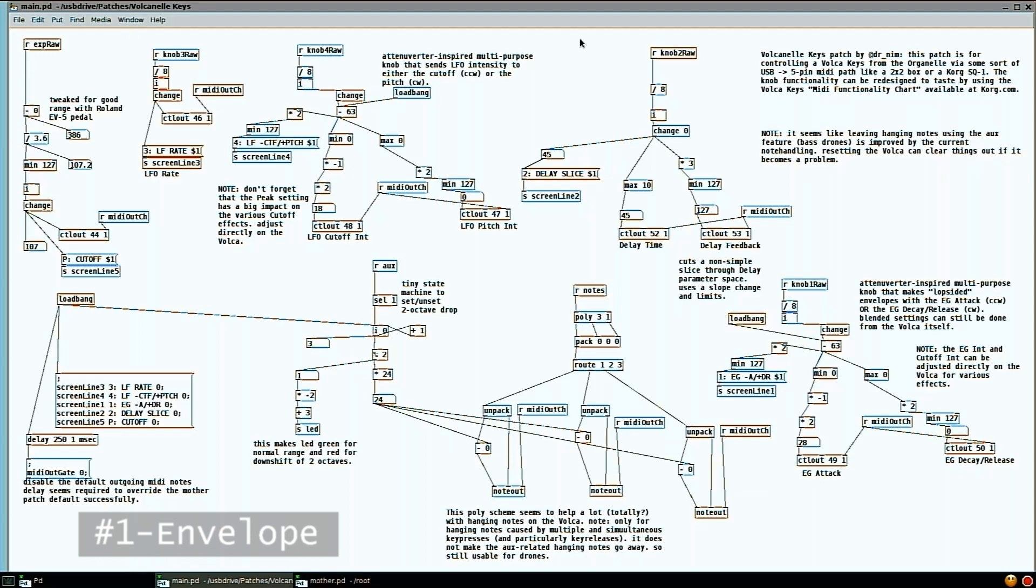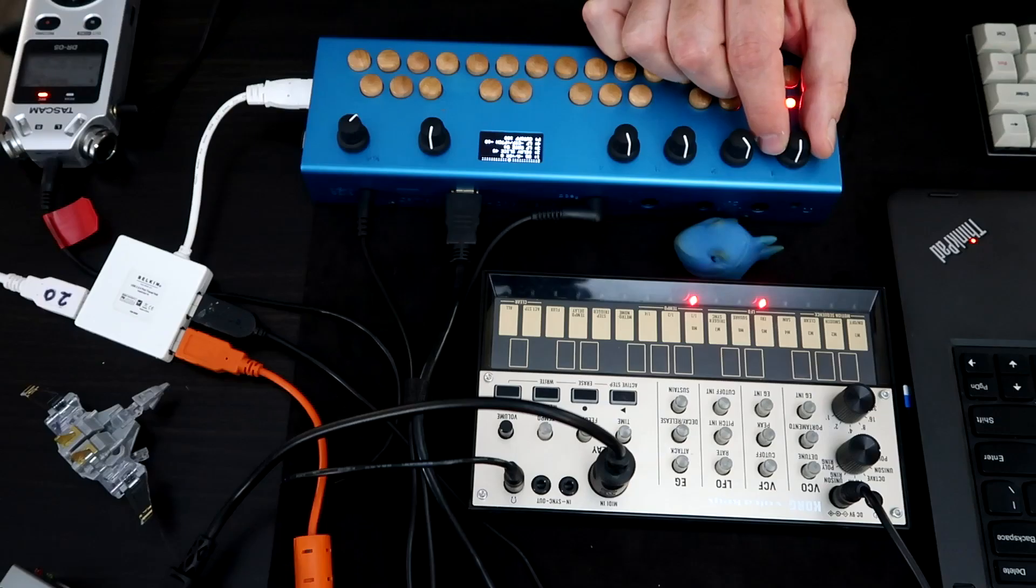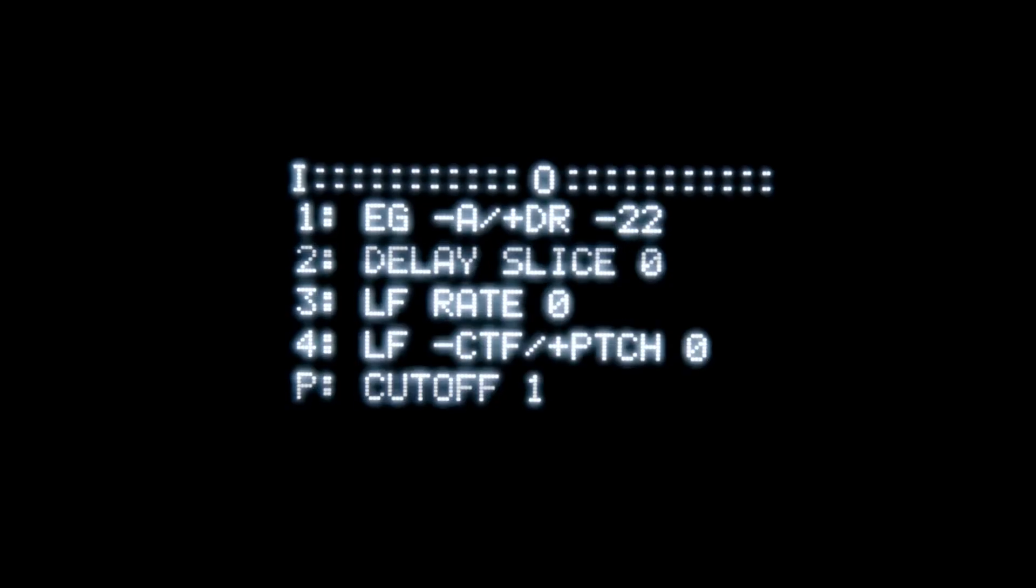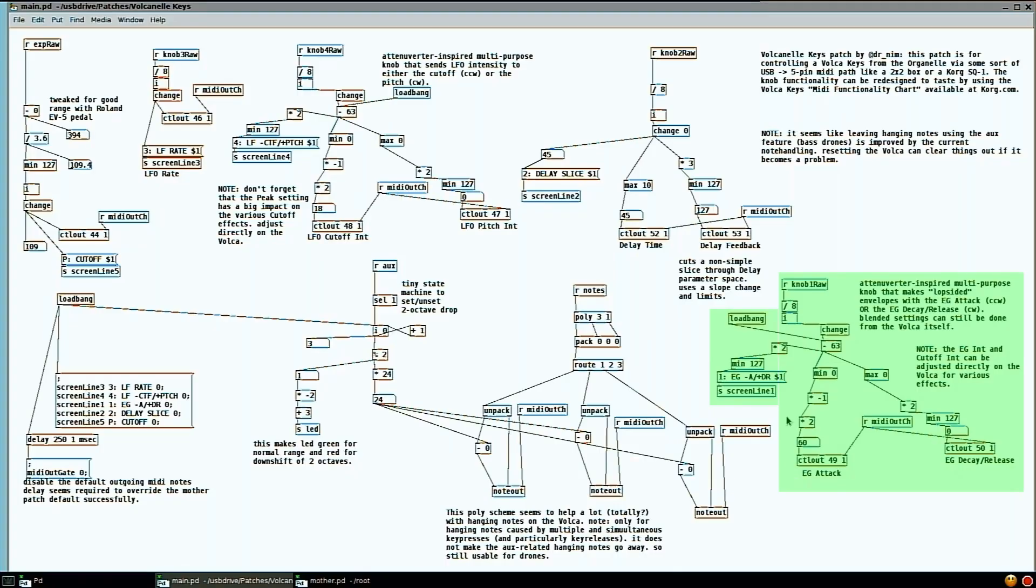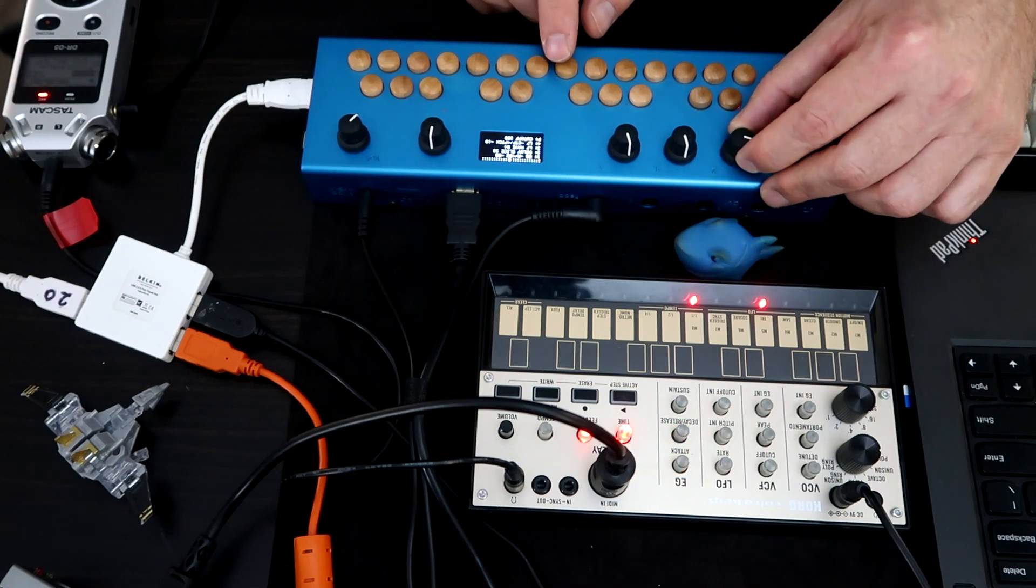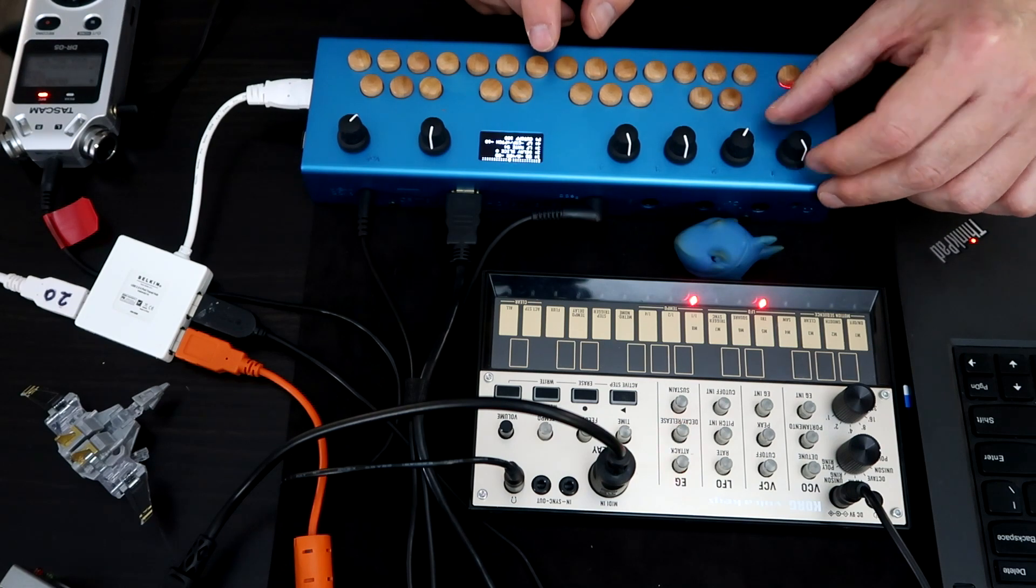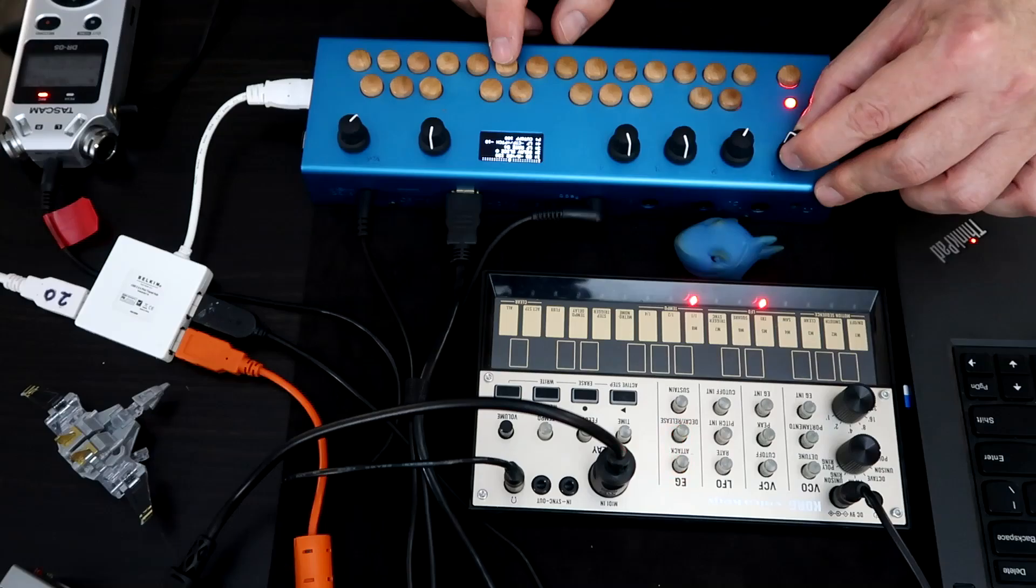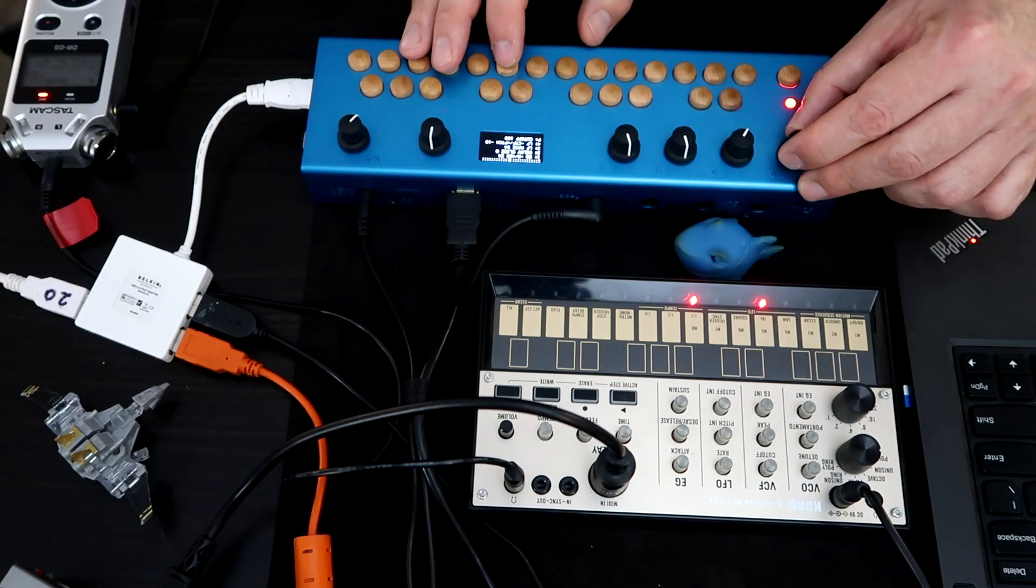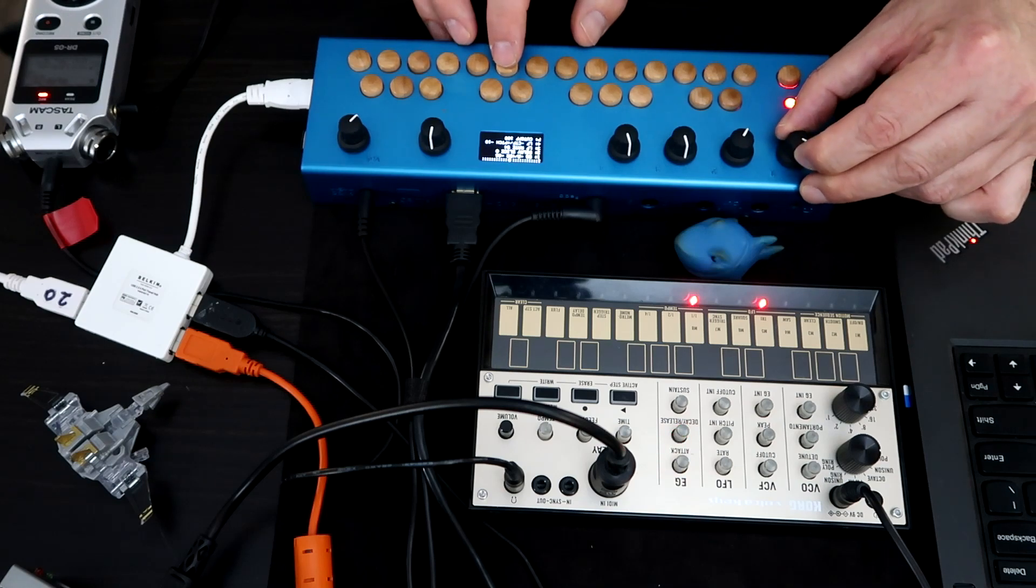Knob number one, if you look out here on the Pure Data field, that code is put here. And what I've basically got is sort of inspired by an attenuverter, such that I have an envelope control set up to where if I go in the negative direction, so you can see this value go negative, and you can also see over on the screen that the data is changing over there also. And so I can have a longer attack. I'm going to turn the delay down.